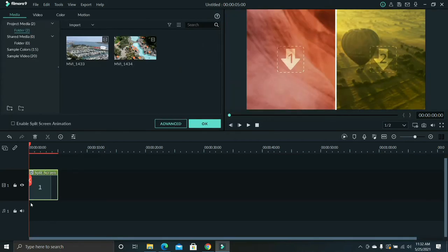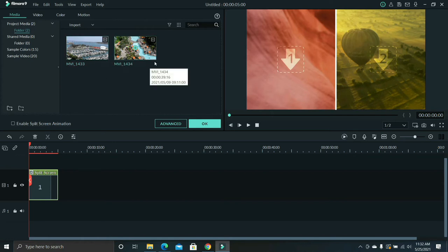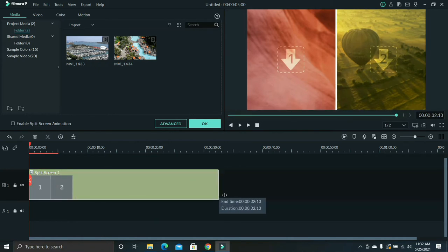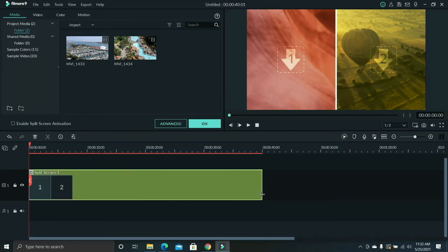The shortest video is just 39 seconds, so what I have to do is drag this to the right up to 39 seconds at least. You can drag it longer depending on your desired length of your finished product.